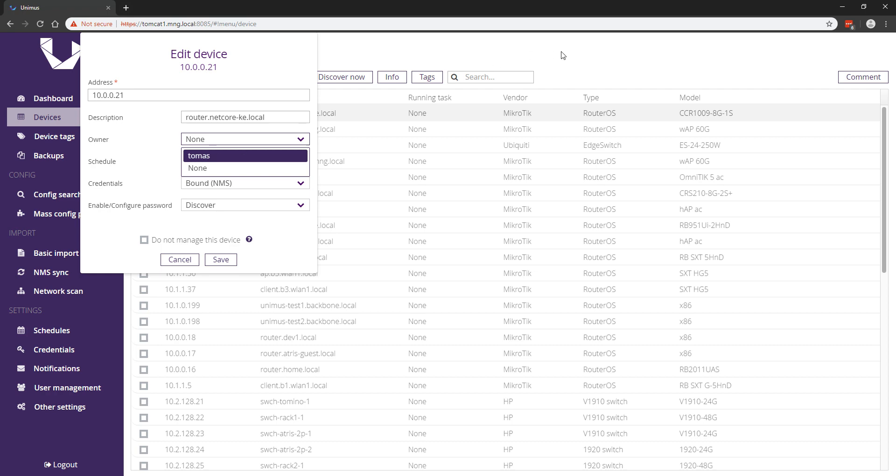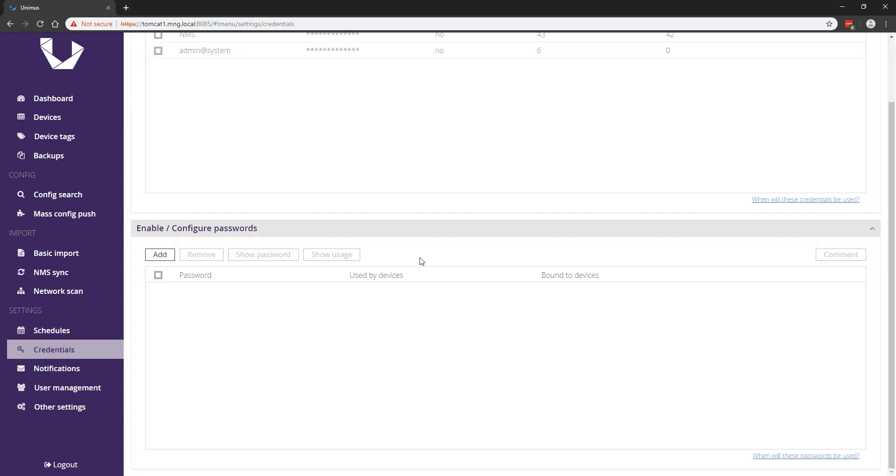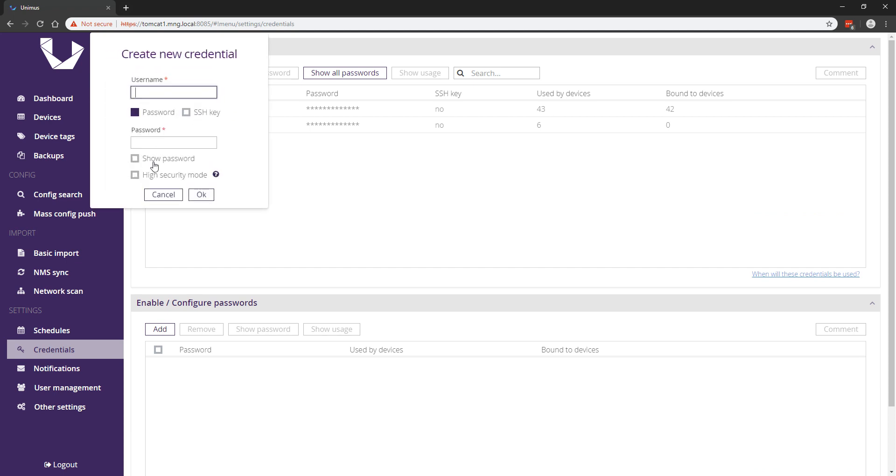The next major new feature is the high security mode for credentials and enable/configure passwords. When creating a new credential, you can now create it in high security mode. This will make the password for this credential completely private and disables any show password features for that credential across Unimus.